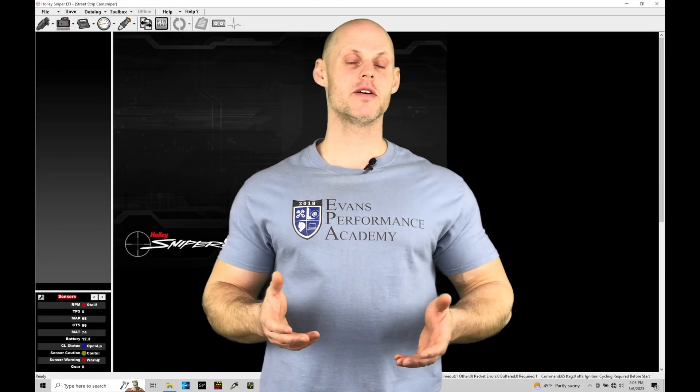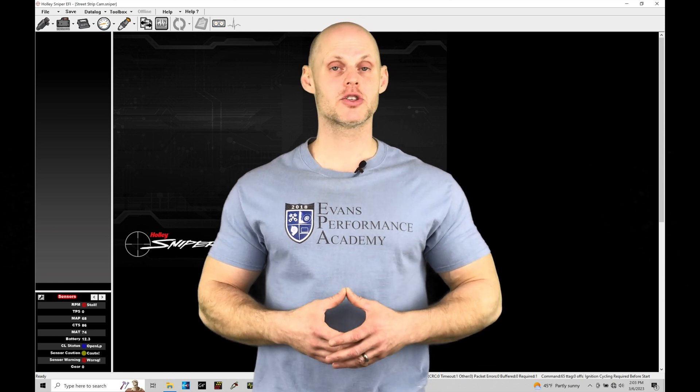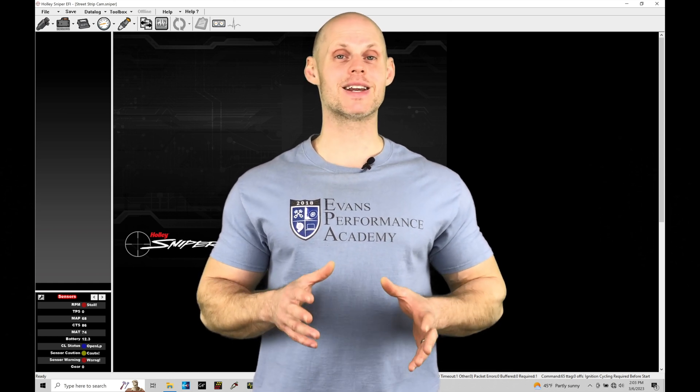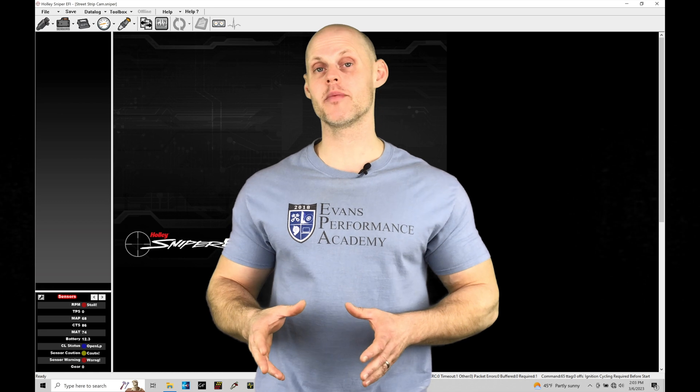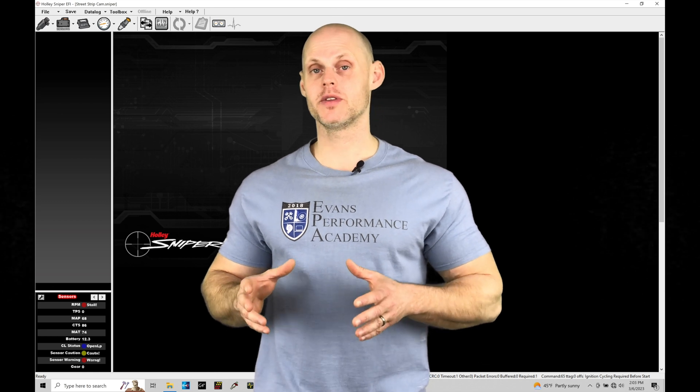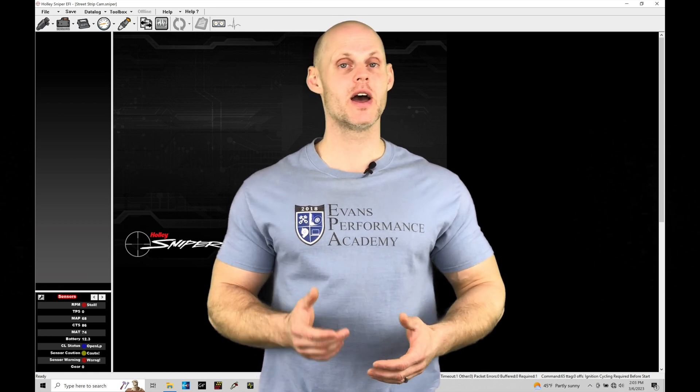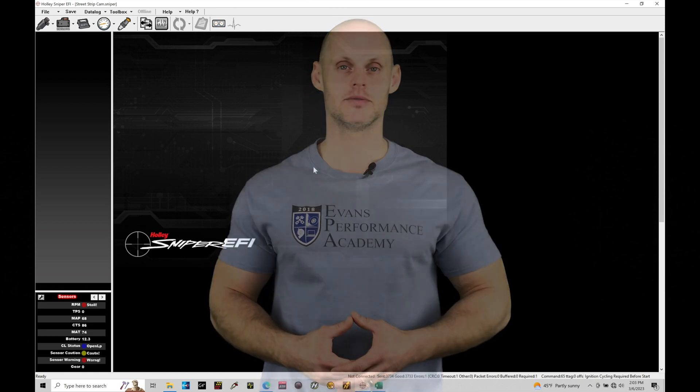Welcome to Holley Sniper EFI Training Part 25. This training module we're going to take a look at the basic nitrous control we have for programming found within our Sniper system. Without further wait, let's jump in so we can check this out.